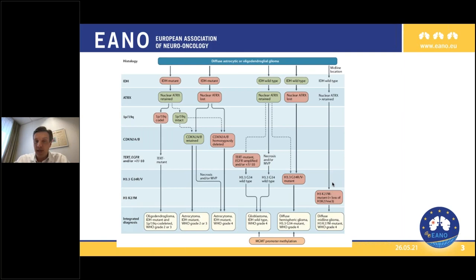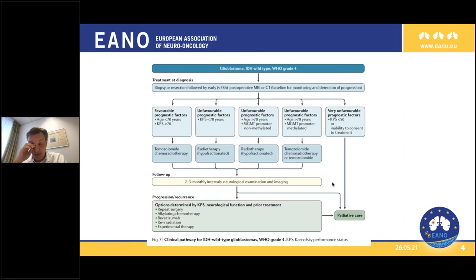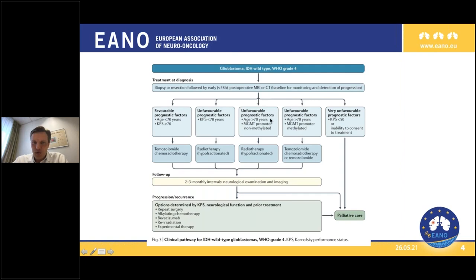I would like to discuss what we know about predictive markers in recurrent glioblastoma. We are all very aware that MGMT promoter methylation is, to some extent, a predictive marker in newly diagnosed disease. You can see here a chart from our EANO guidelines, which shows some considerations on how to decide on treatments in newly diagnosed disease at the top, and at progression at the bottom.